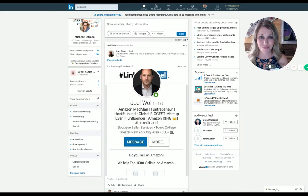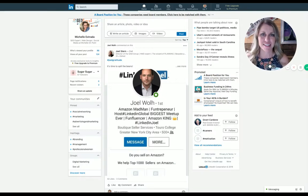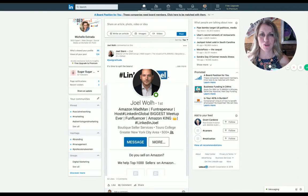Hello, this is Michelle with Michelle on Point. And today we're going to talk about how to change the background picture for your LinkedIn profile.